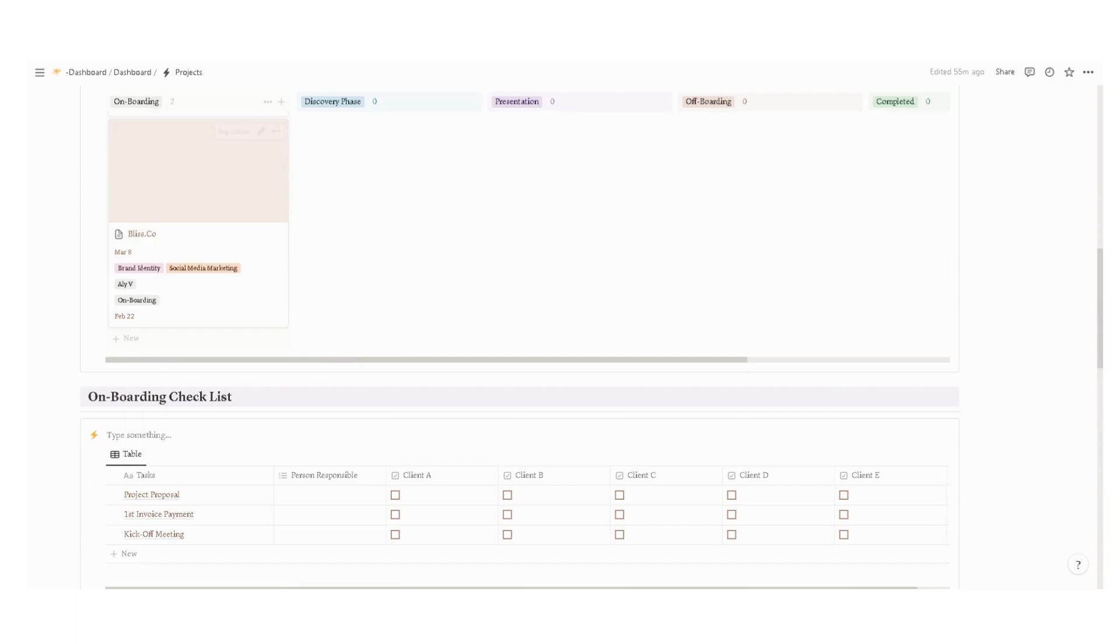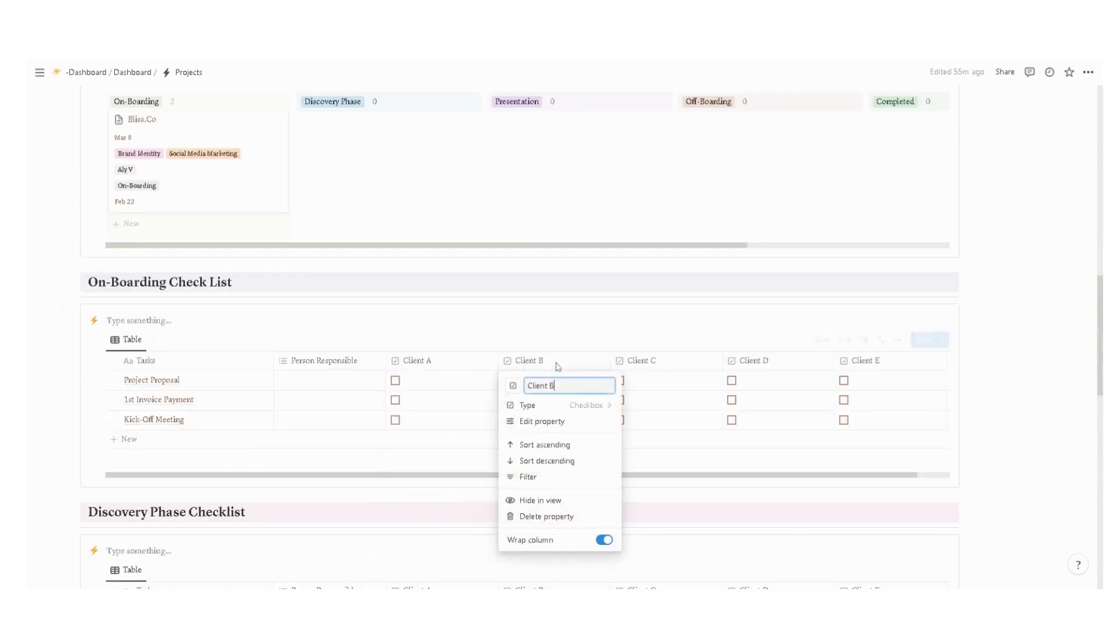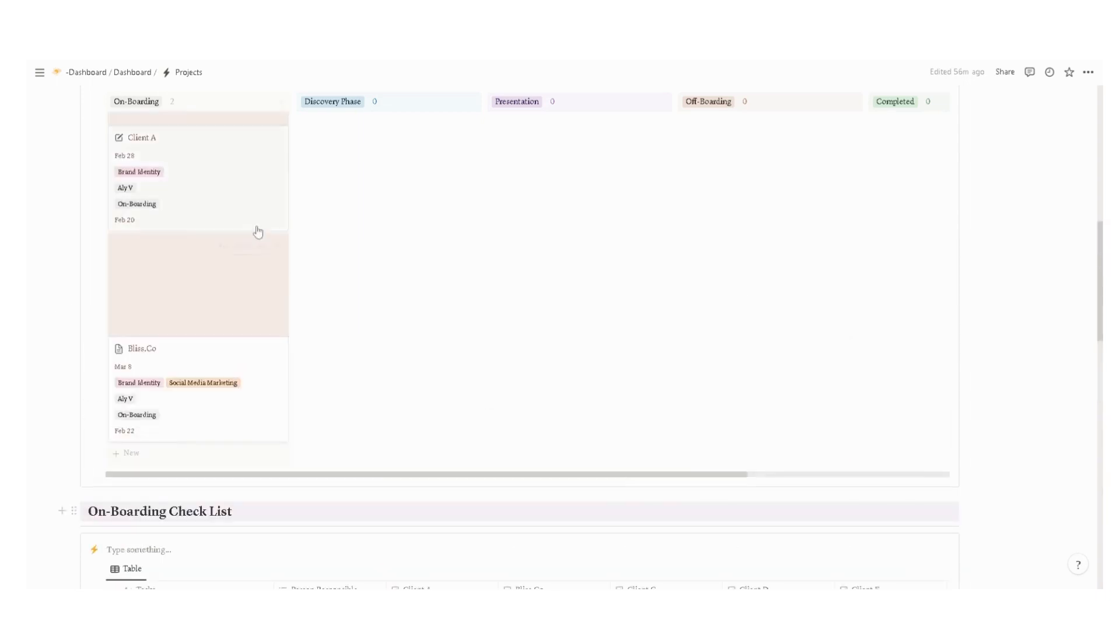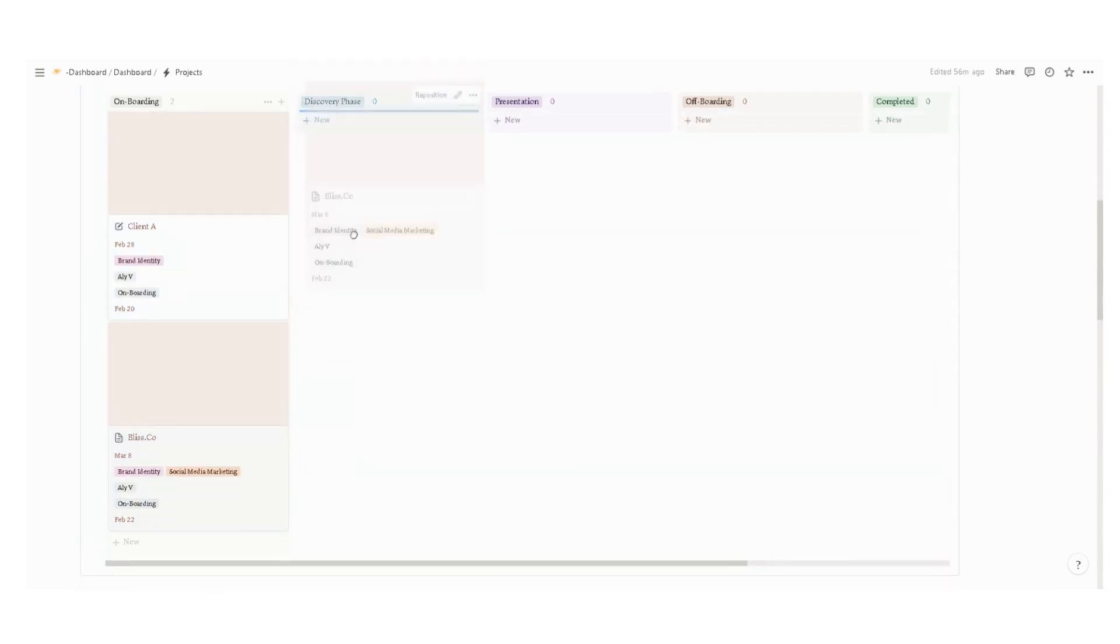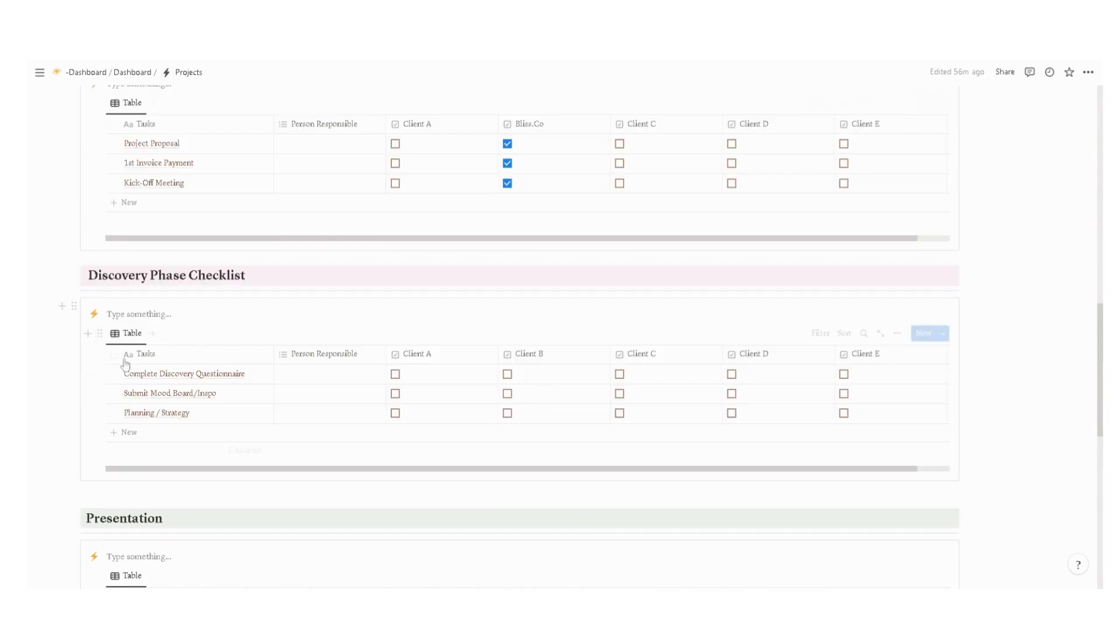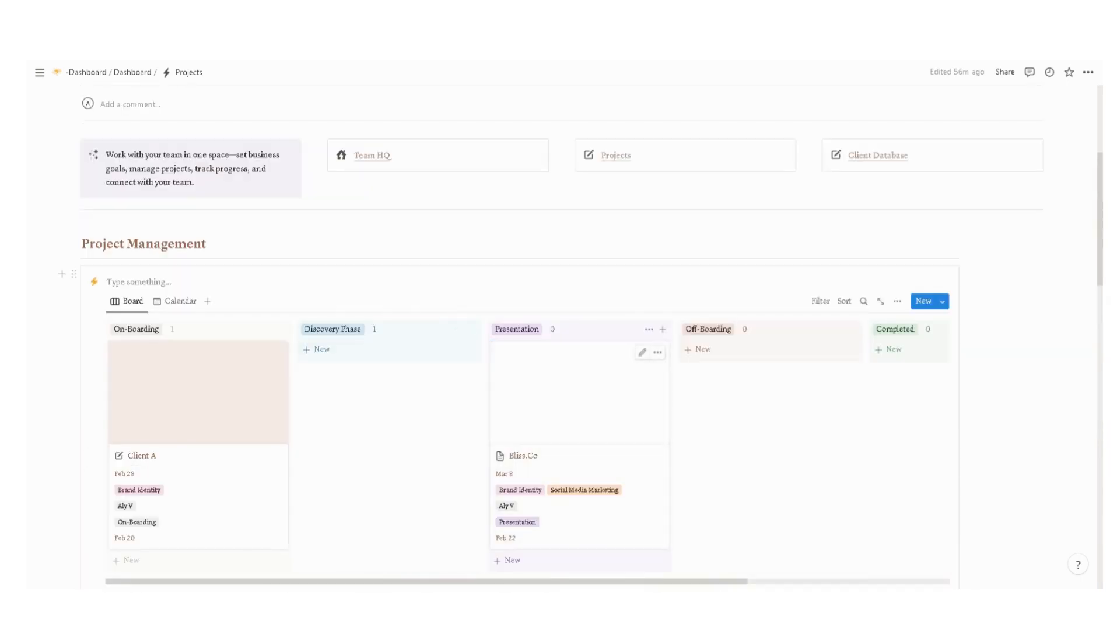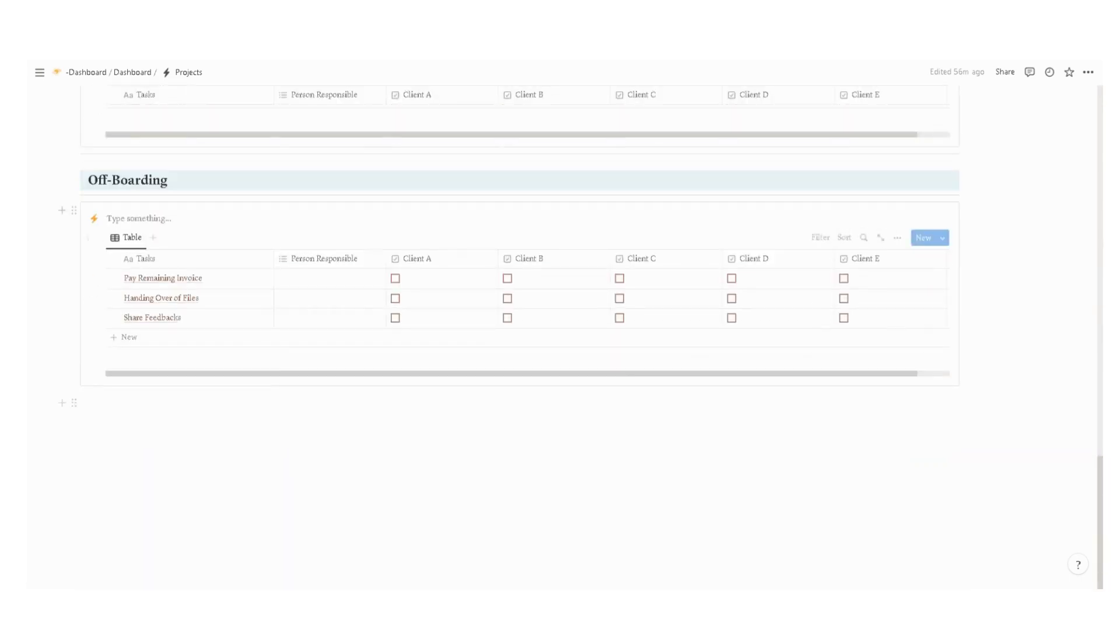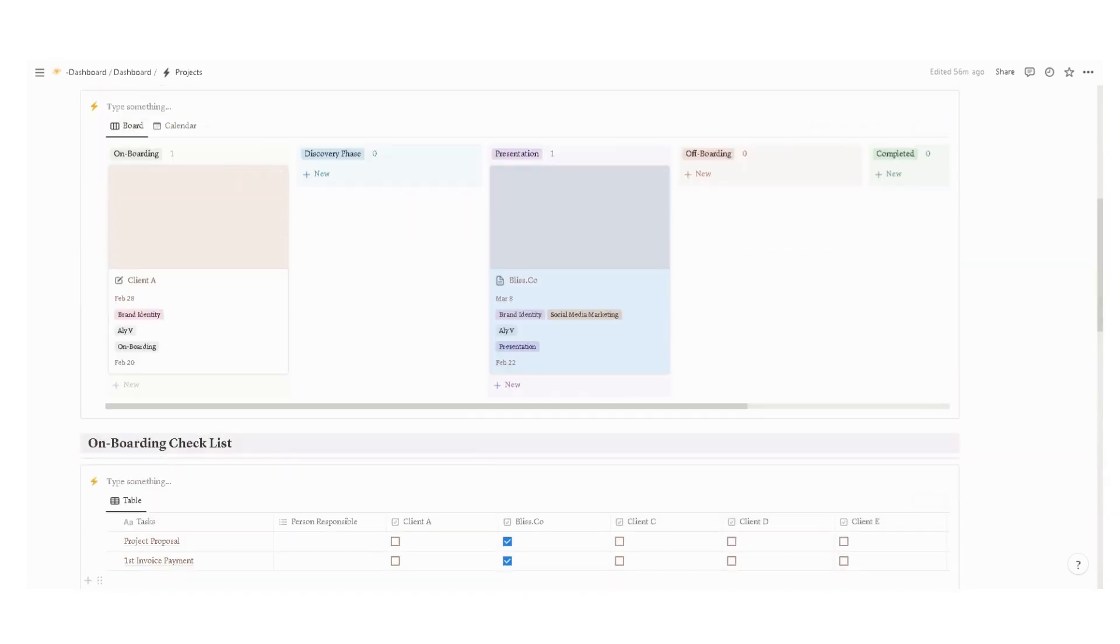For example, here we have Bliss and Co. Once you completed the project proposal, submitted the first invoice and kickoff meeting, you can now move this client into discovery phase. And then after you completed all the tasks under the discovery phase checklist, you can move it into the presentation phase until you complete the checklist for the off-boarding phase. That's it for the projects.